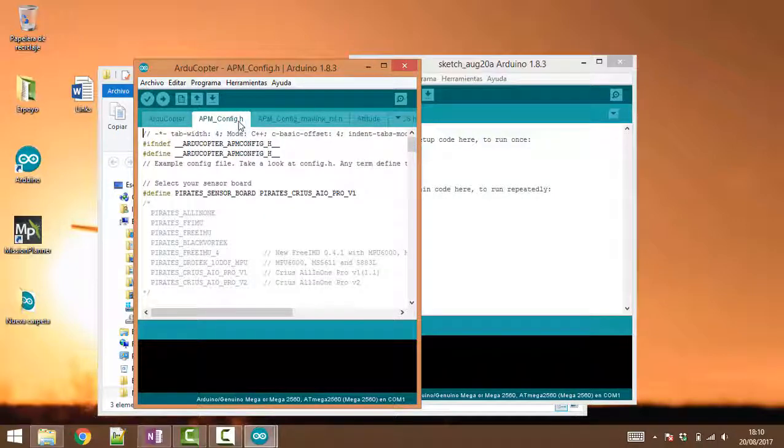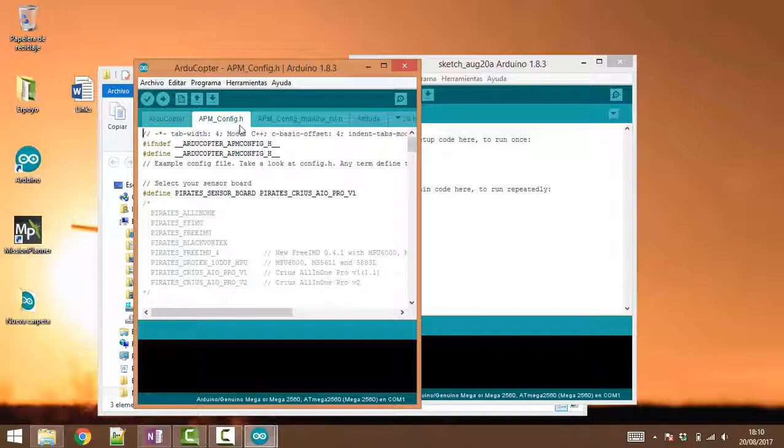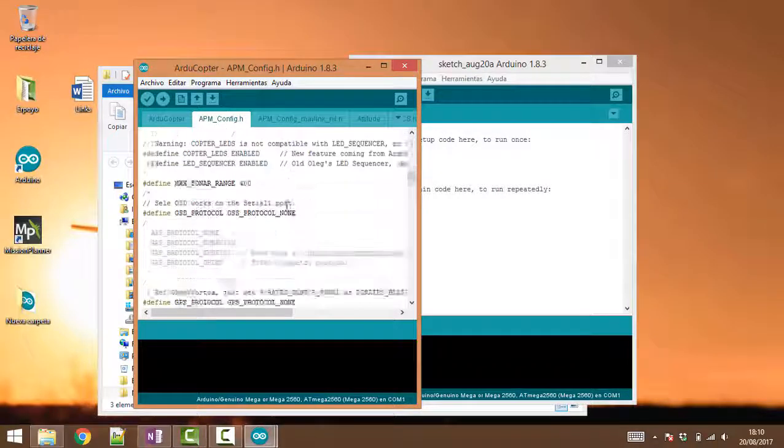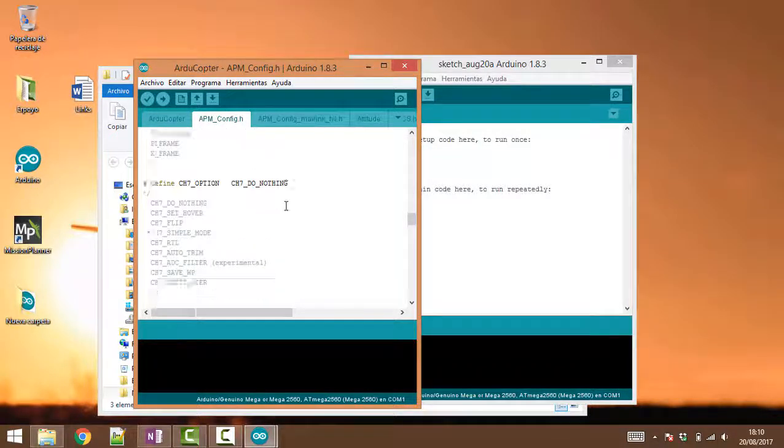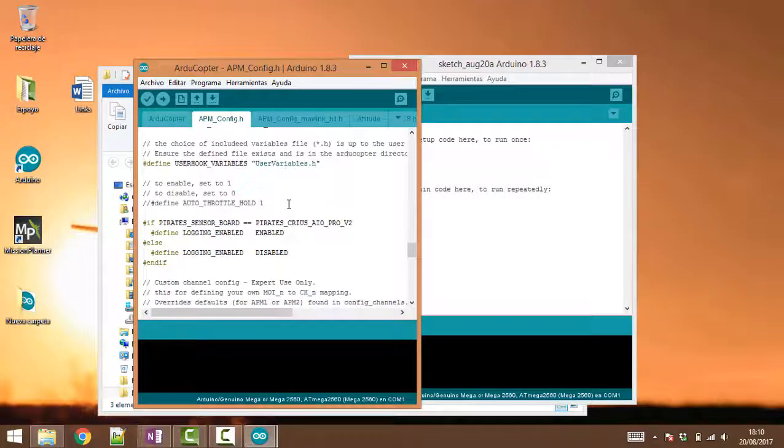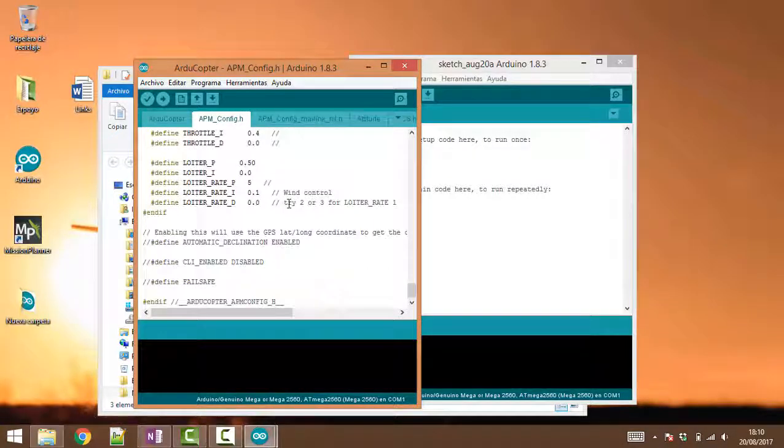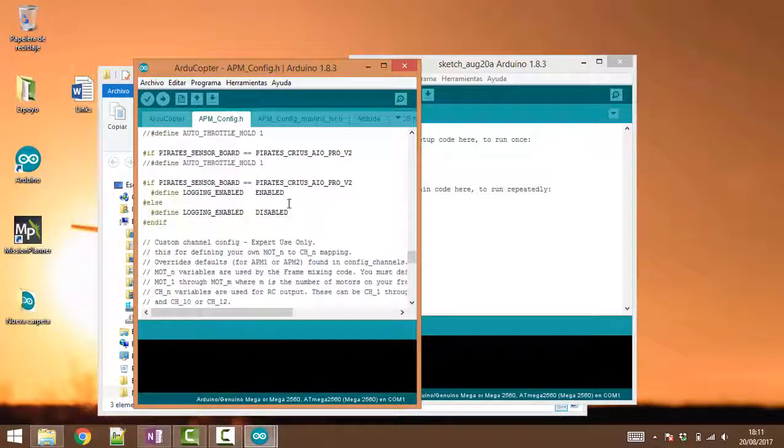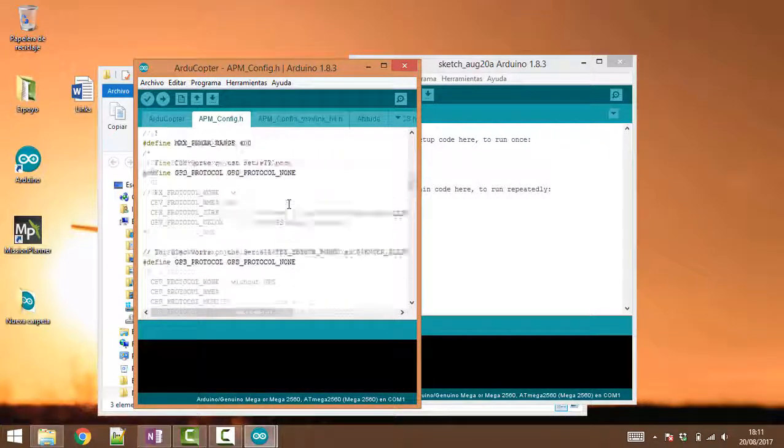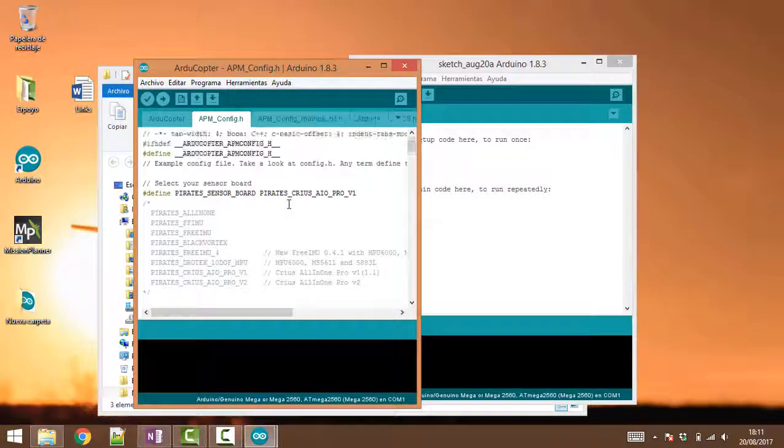This file is going to be important, this apmconfig.h, because it does have some of the configuration that needs to be modified for your quadcopter.